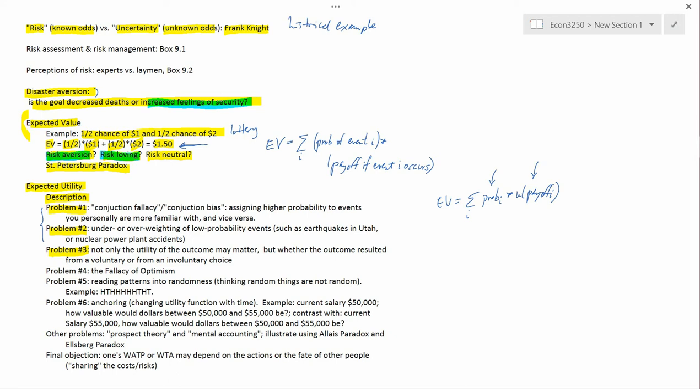The claim here is that your utility function actually changes depending on whether the risk was voluntary or non-voluntary. Voluntary risk might be the risk of dying in an automobile accident if you decided to drive on the freeway as you were commuting to work or to school. Nobody forced you to drive on the freeway. You could have taken surface streets if you wanted to. But you voluntarily chose to take the highway.